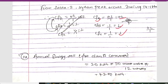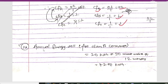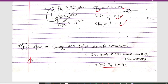The annual energy share for class B consumers = 20 kWh × 30 consumers × 12 months = 7200 kWh. That completes the calculation for consumer class B. Similarly, you can calculate the same values for class A and class C.